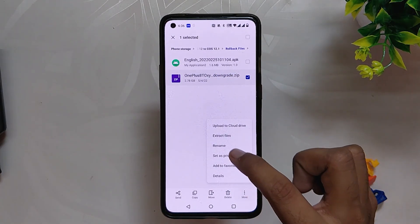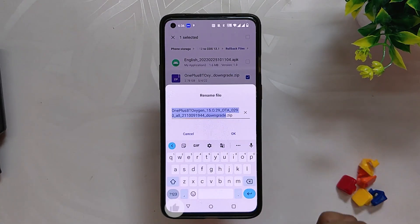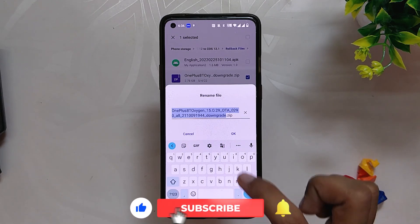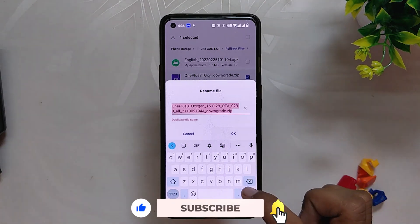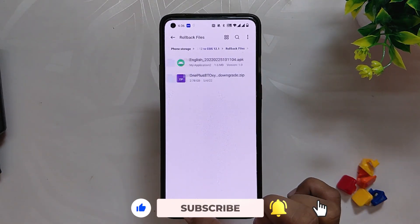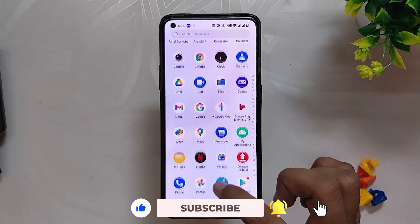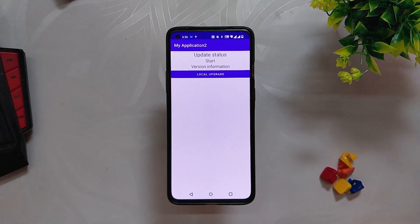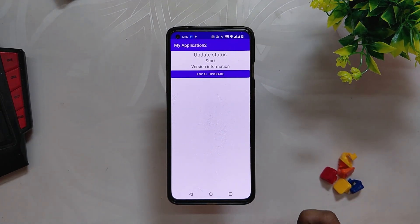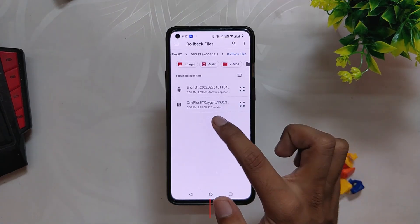Once the file has been downloaded, there might be a chance that it has .jar at the end of it. If there is .jar written in the name of the file, remove .jar and rename it to .zip. Now we are going to open the application that we installed earlier, select Local Upgrade, and select the zip file or the downgrade package that we downloaded.